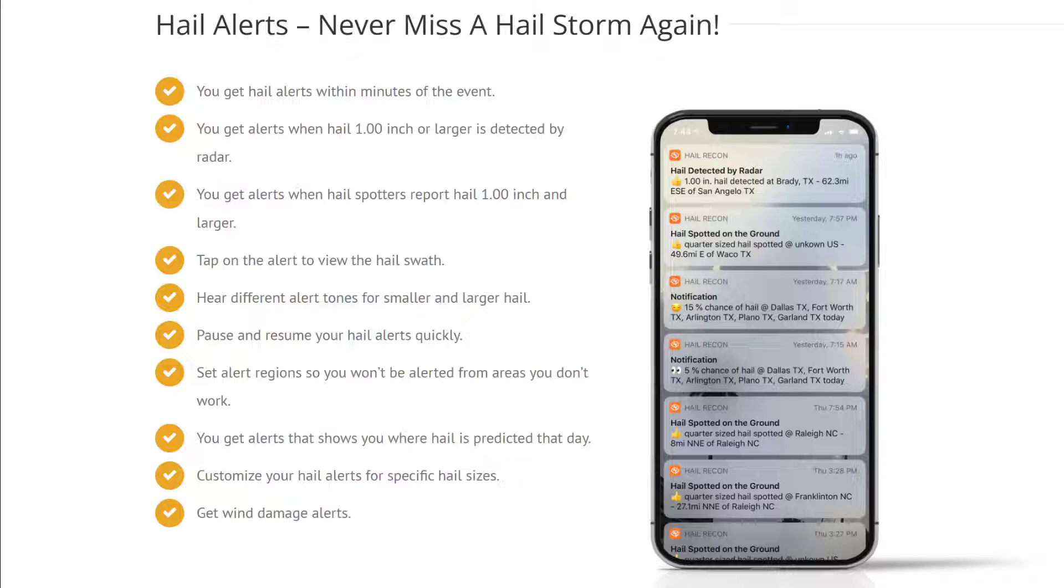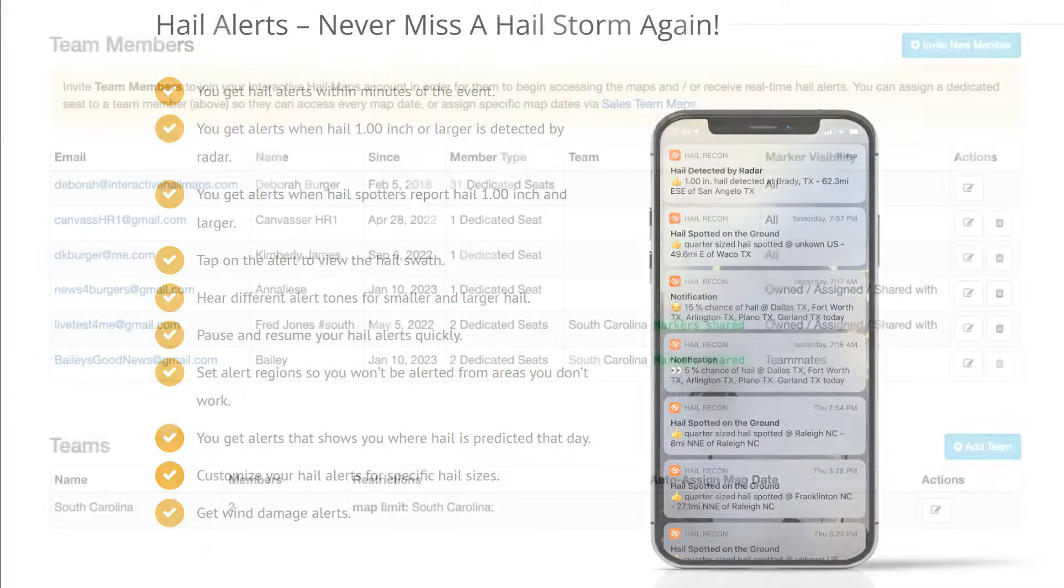You don't need to remain signed in to receive alerts, but you have to sign in at least once so we can recognize your device. If you're concerned that you aren't receiving alerts, give us a call and we can send you a test.